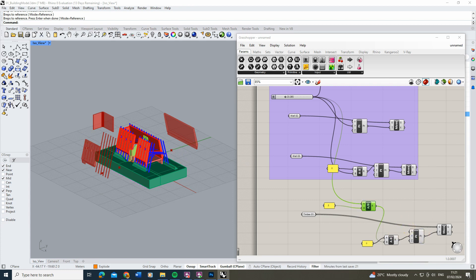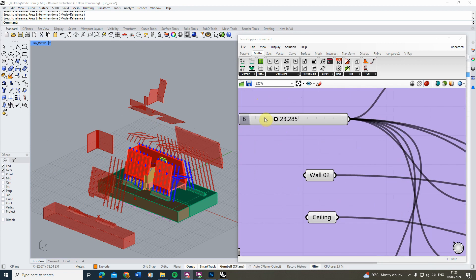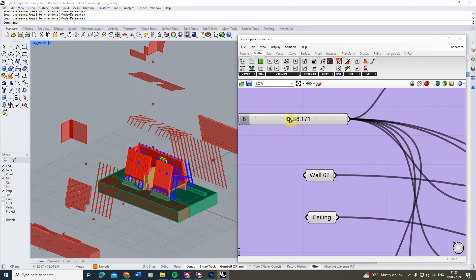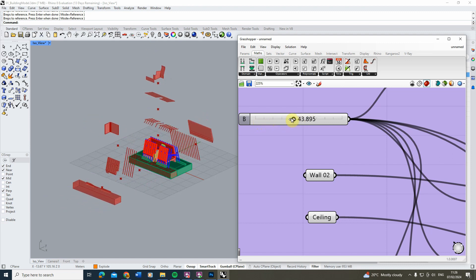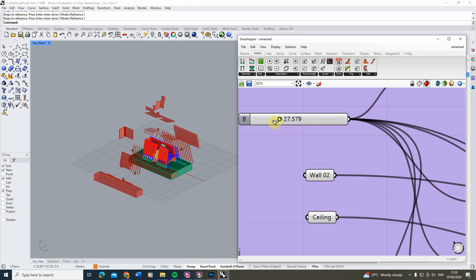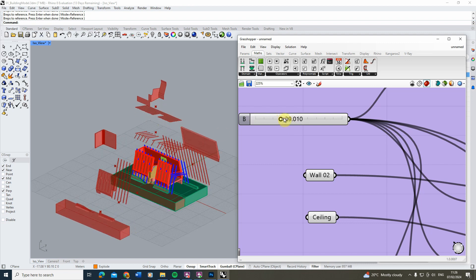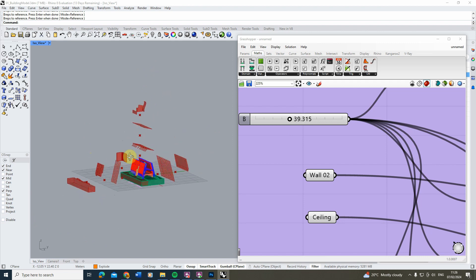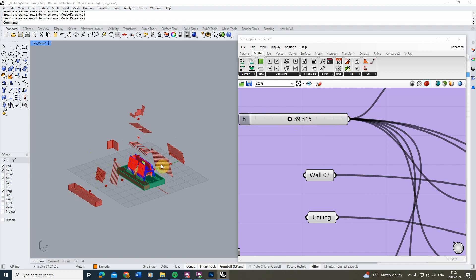After setting up all the other structural and ceiling objects using the same approach, we now have multiple objects all linked to one slider. As we scale the slider up, everything explodes outward; scaling down brings it back in. We have complete control over how objects incrementally explode from the face of the drawing — just using maths functions to divide the slider value by the number of incremental spacings you want between objects.